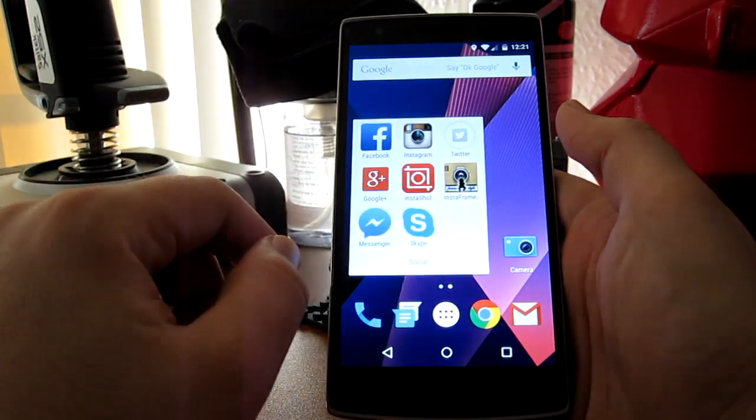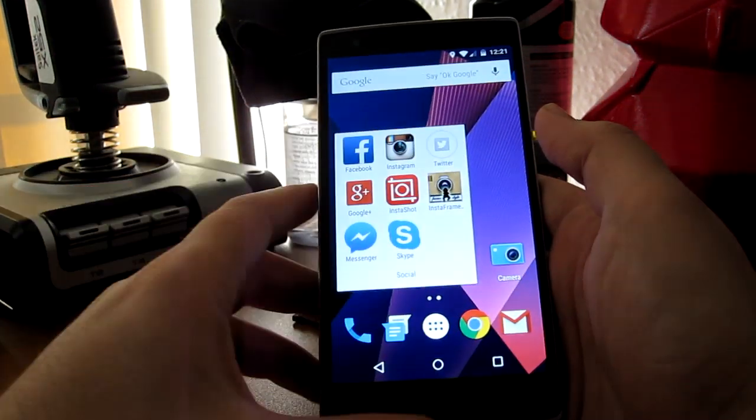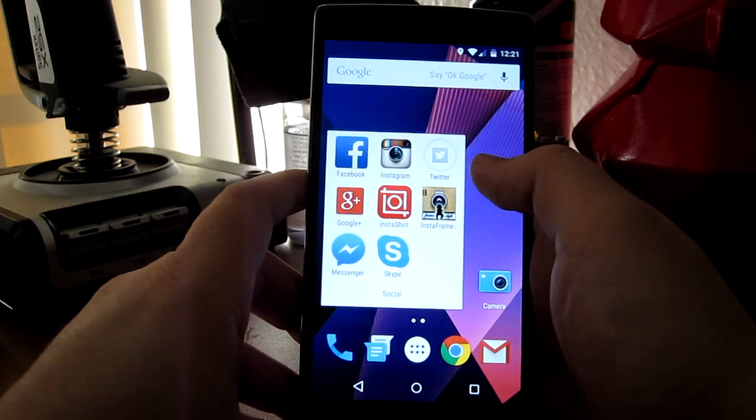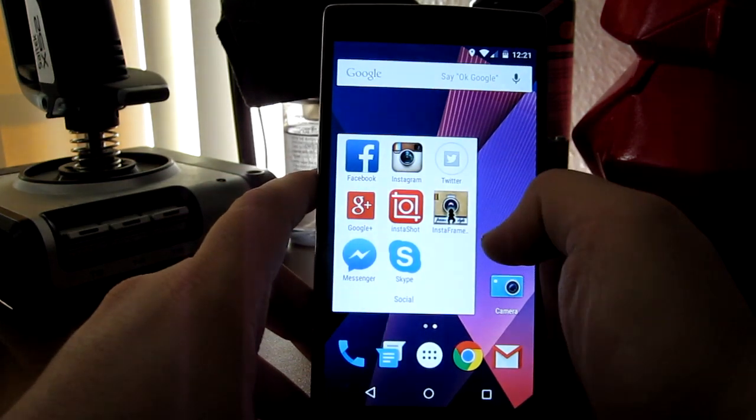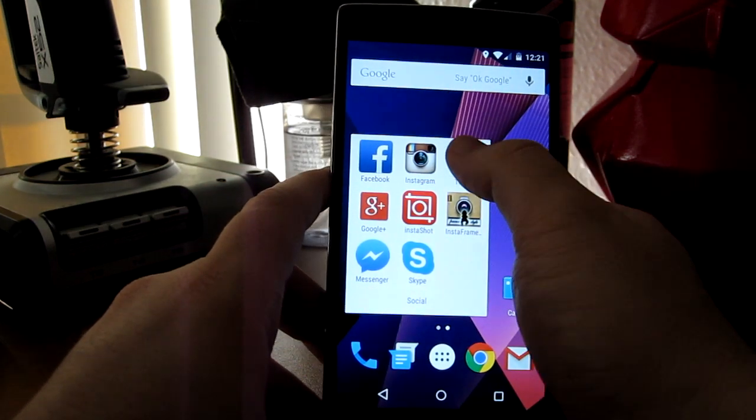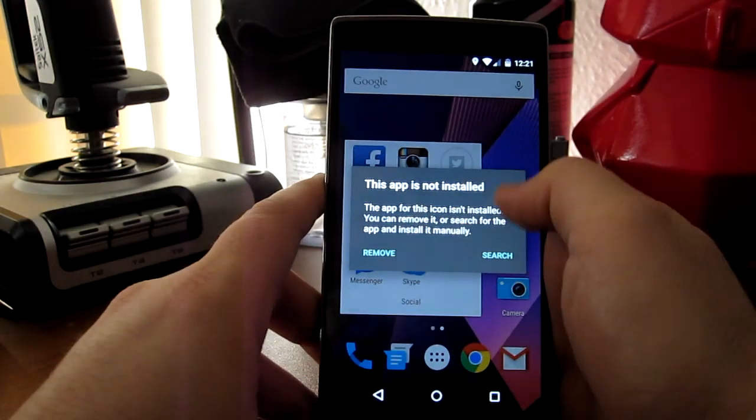For instance, Twitter, and what's cool about that is it shows this is where I had Twitter, so I can just press it.